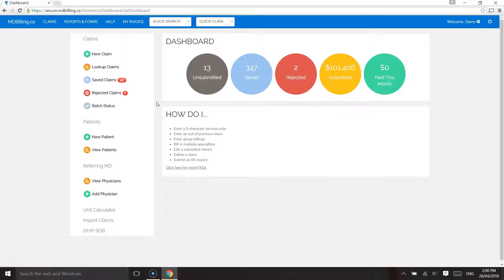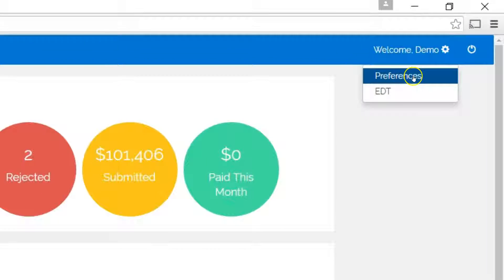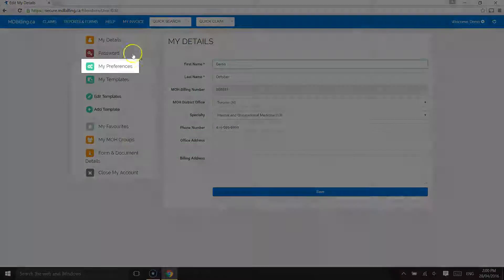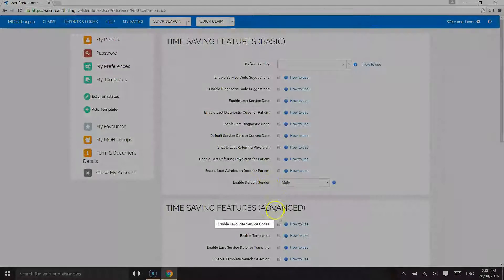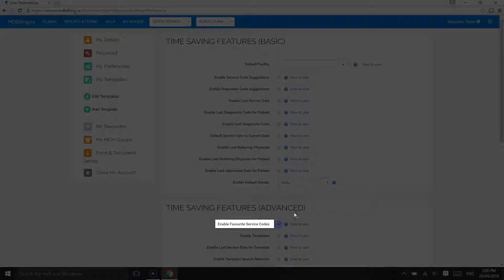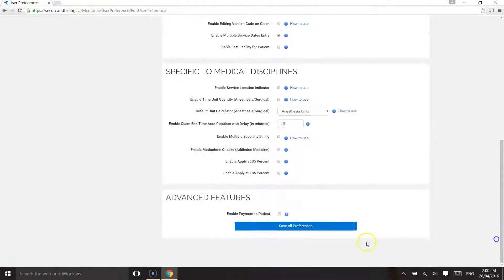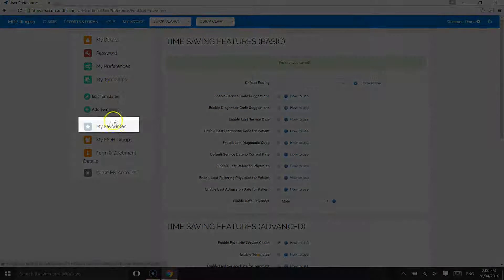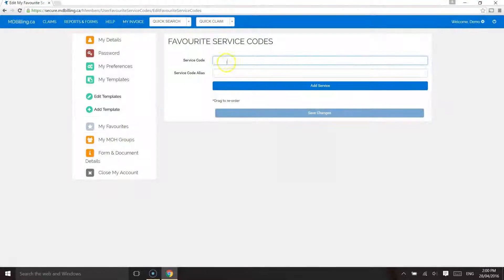In this module we will review some of the advanced time saving features. We will first show you the favorite code feature where you can select checkboxes for most commonly used service codes within the Claim Entry webpage. This will save you time from typing the service code letters.